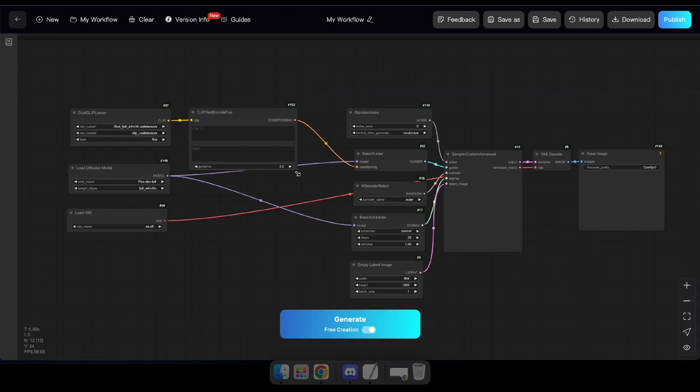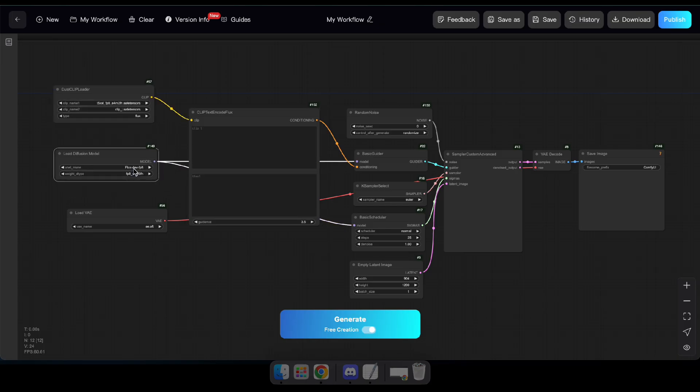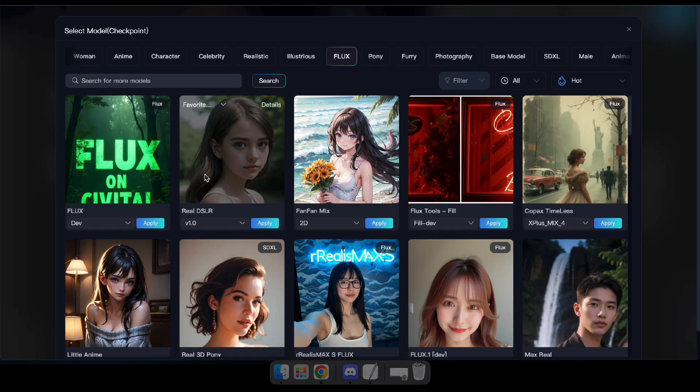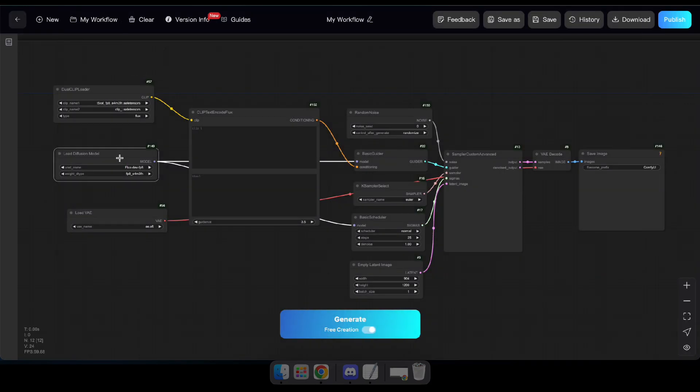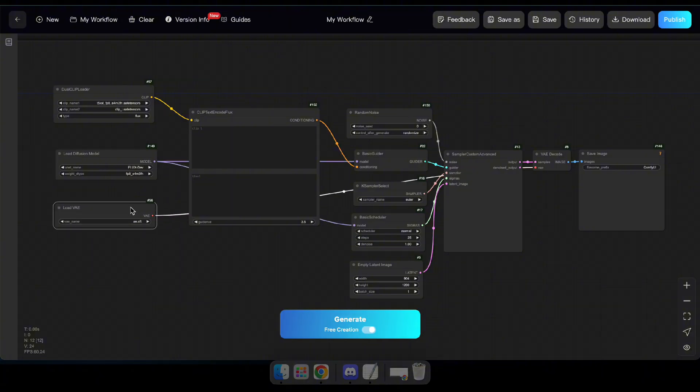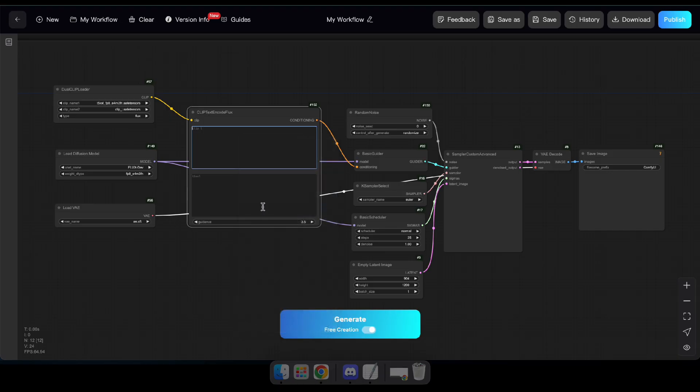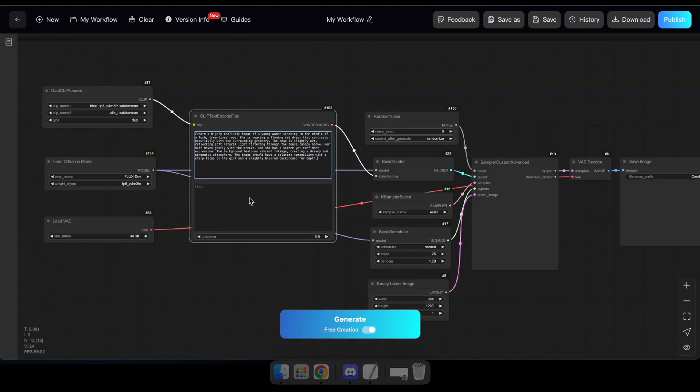With this node, you can enter a prompt. And using the Load Diffusion Model node, you can choose any Flux model. For this tutorial, I'll select Flux Dev for now. Now, to test the output, simply type a prompt here and click Generate to see the results.